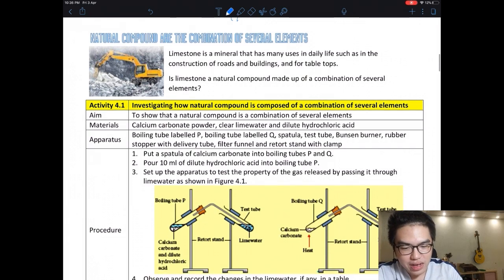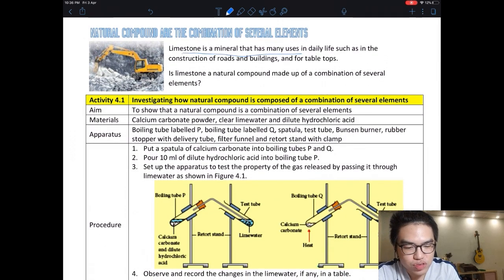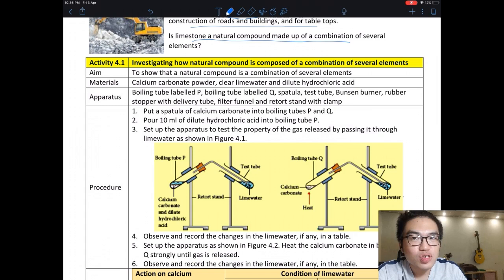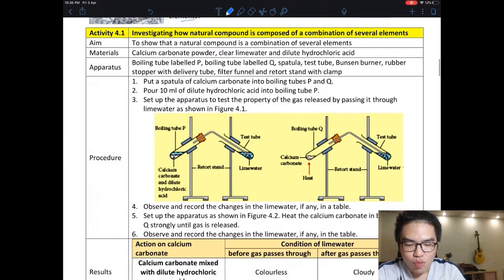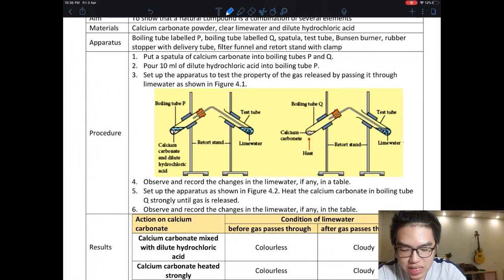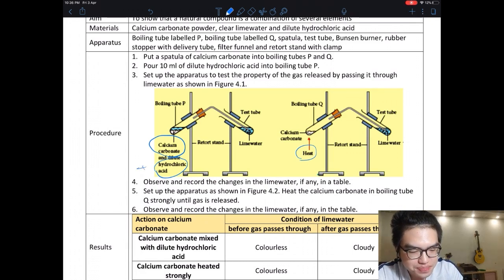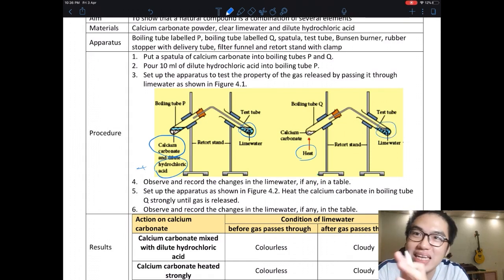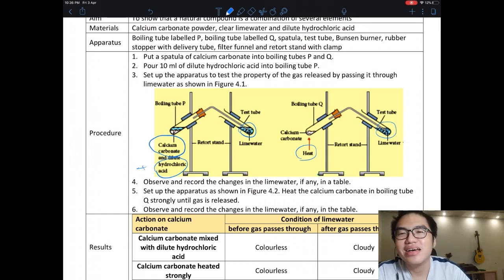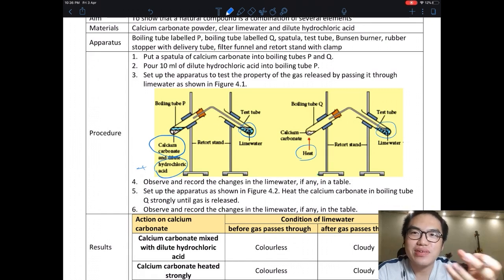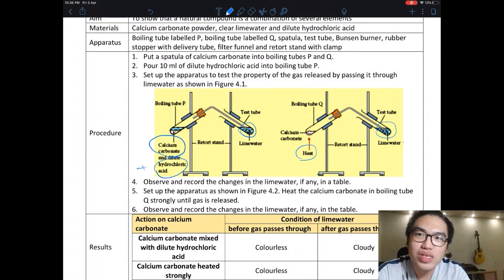Limestone is a mineral with many uses in daily life, such as construction of roads, buildings, and tabletops. Now let's look at this experiment. We take calcium carbonate — limestone — and we do two things: first, we add hydrochloric acid; second, we heat it. In both cases we have lime water nearby to test the gas produced. Lime water — 石灰水 (shi hui sui) — is not lemon water. It is the water of limestone.